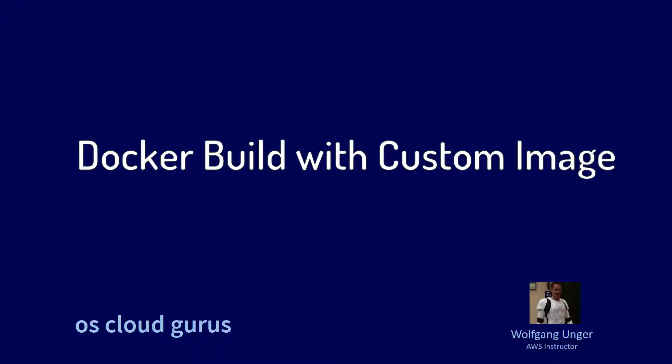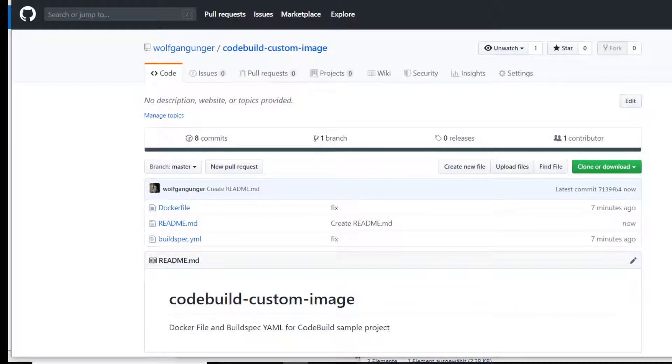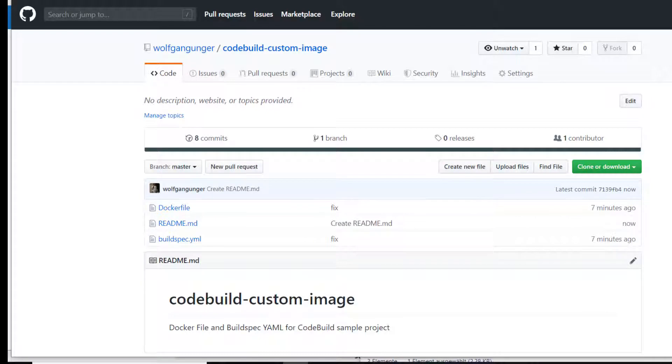Hello AWS friends and welcome to this lesson where we're going to make a Docker build and use a custom image, not an Amazon managed image, and also we're going to use our new service role for CodeBuild. You'll find this example project in my GitHub account with the link in the resources section.